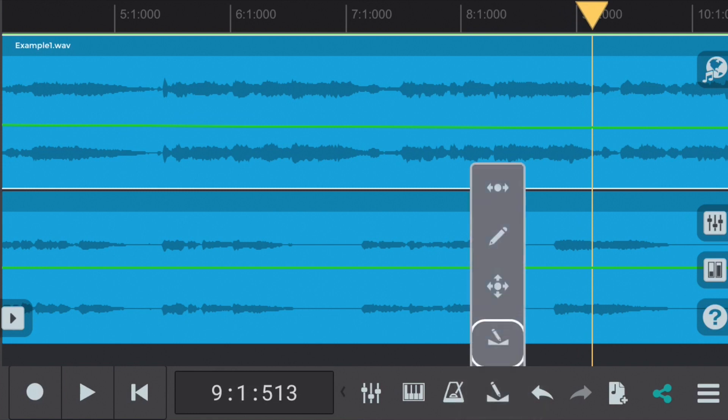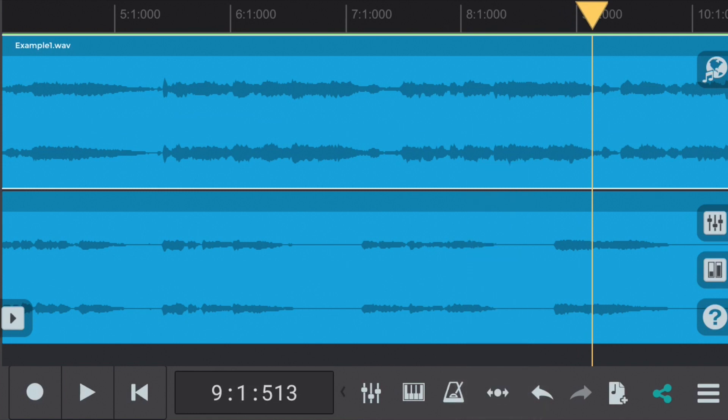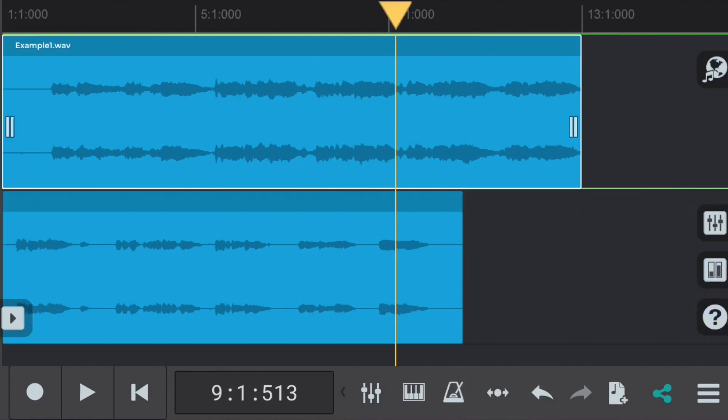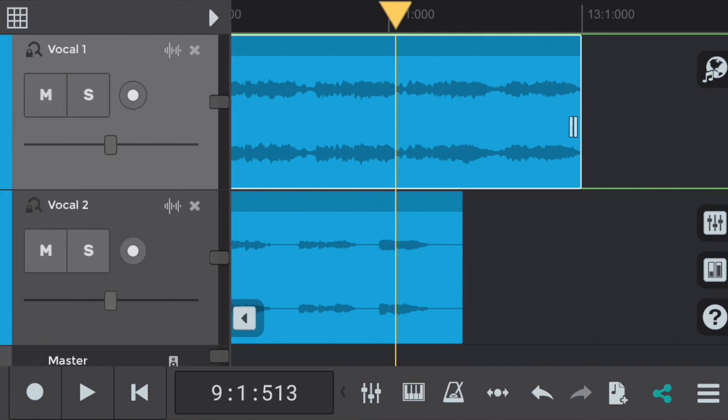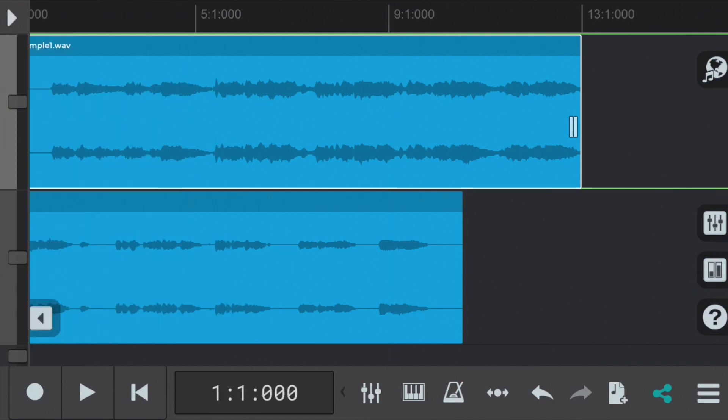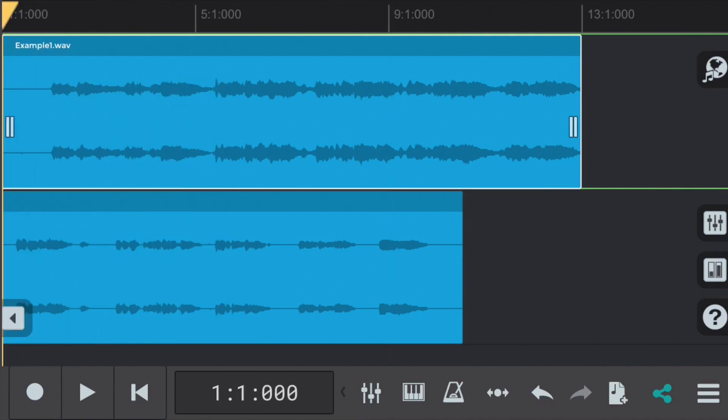We're going to now move on to the second vocal example to look at how we can use volume enveloping to hide certain sections of the vocal like background noise or unwanted parts. Let's take a listen.